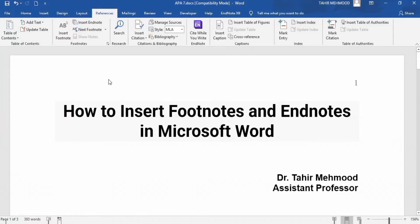In this video, you will learn how to insert footnotes and endnotes in Microsoft Word. I am Dr. Dair Mahmood and you are watching the Teaching Junction channel.